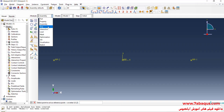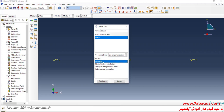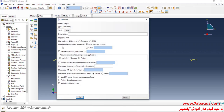In the next step, I will enter the Step Module. Click on Create Step. Here, select Linear Perturbation, then select Frequency, and Continue. Here, for the number of eigenvalues requested, we should enter the number of natural frequencies. Since this is a 2 degrees of freedom system, we can only calculate two natural frequencies. This system only has two natural frequencies.